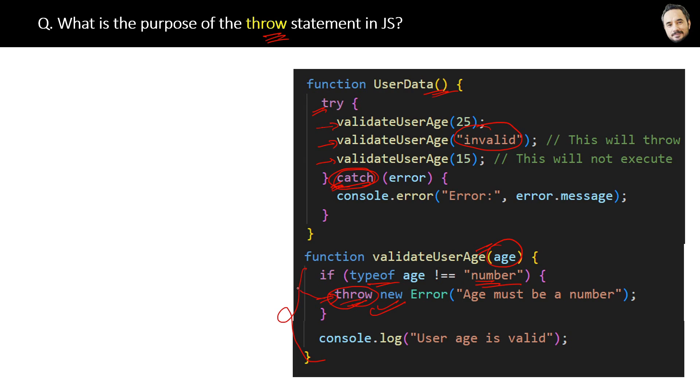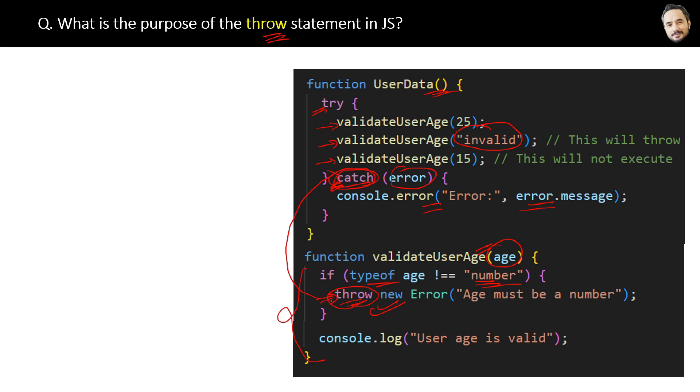...and handle and log the error properly. So the throw keyword is used to pass the error from the called function to the caller function.